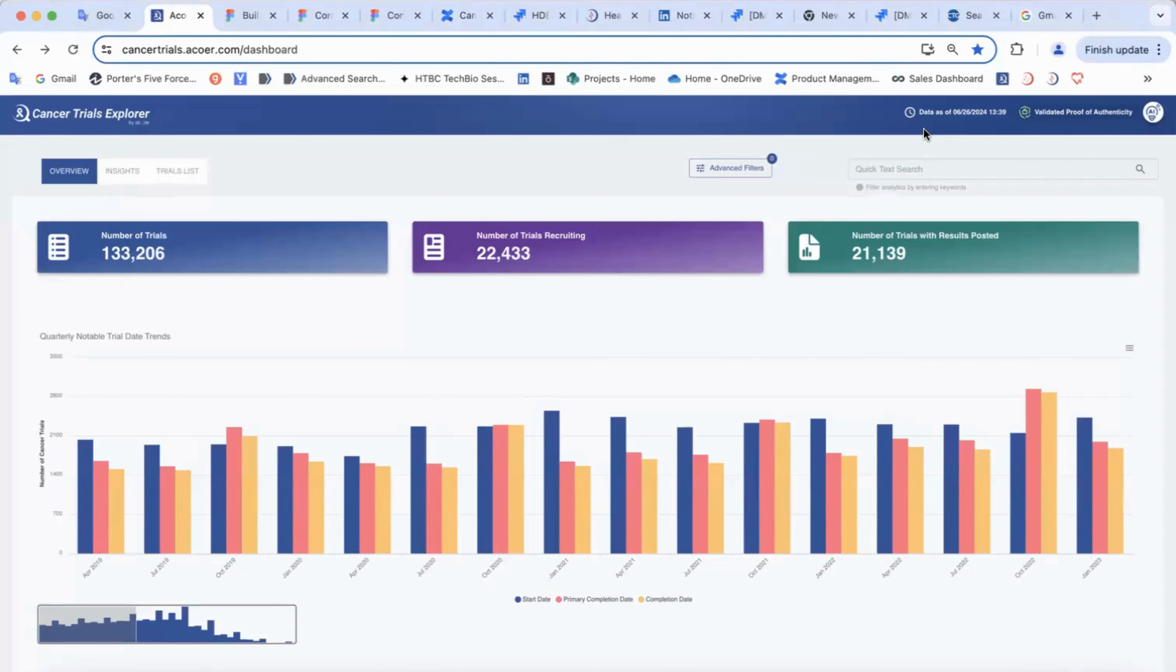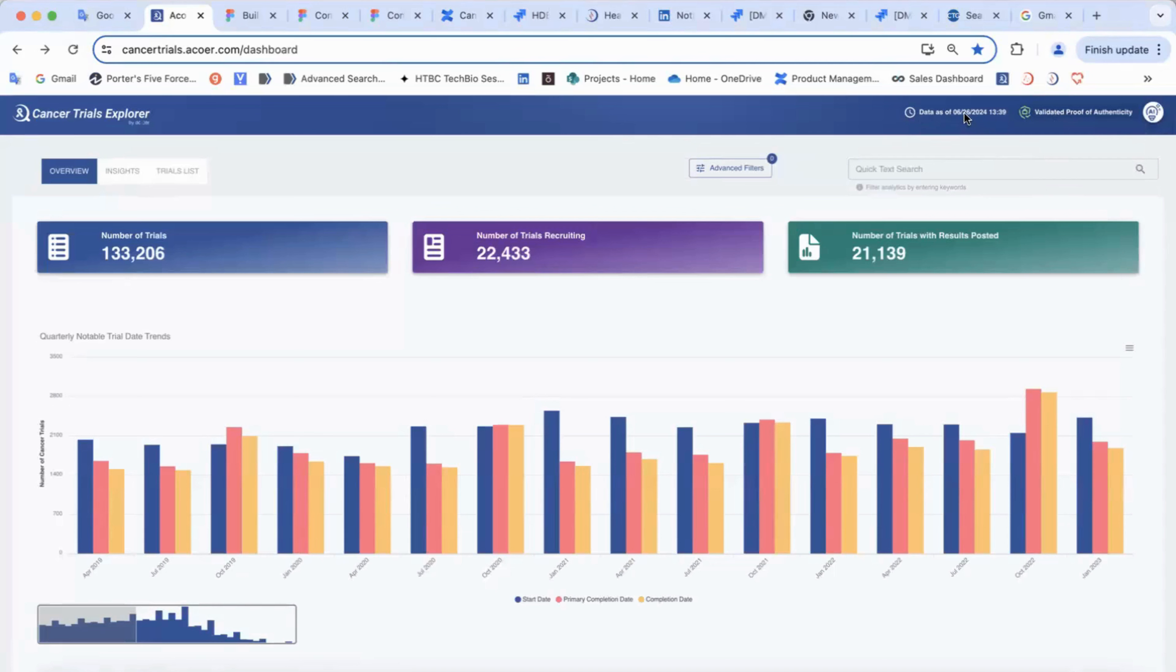Let's delve into Clinical Trials Explorer dashboard. Here you can see information about data authenticity and that it's up to date.